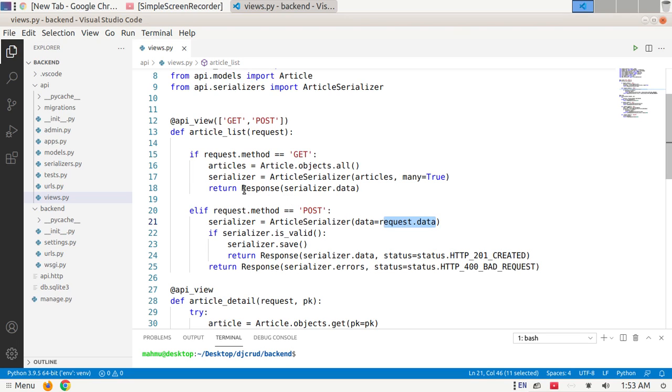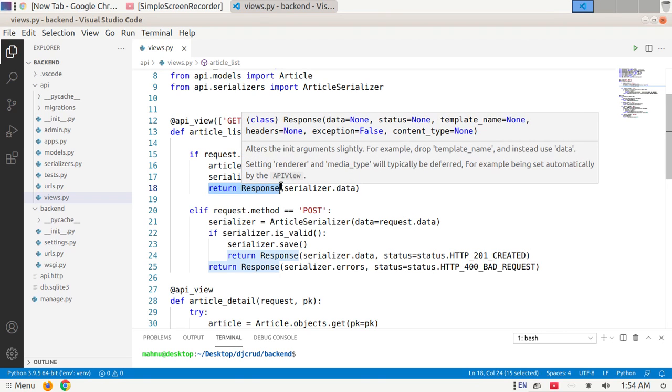Return Response. The response object is a type of template response that takes unrendered content and uses content negotiation to determine the correct content type to return to the client.